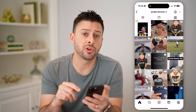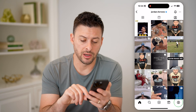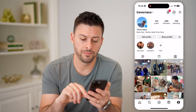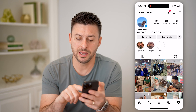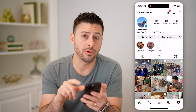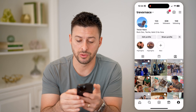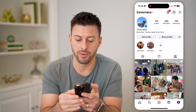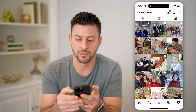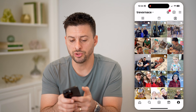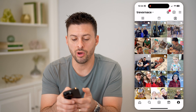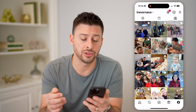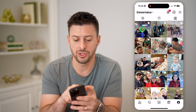Now you can tap on your own profile icon at the bottom, and then tap on that same icon — the little person with the box around him — and that will show you all of the photos and videos that you're tagged in.